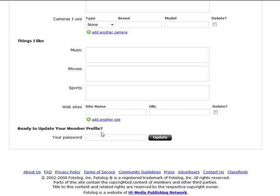When you're ready to update your member profile, just re-enter your password and hit update, and it saves your profile information.